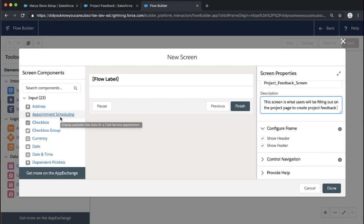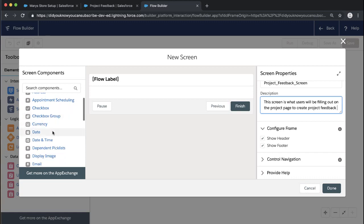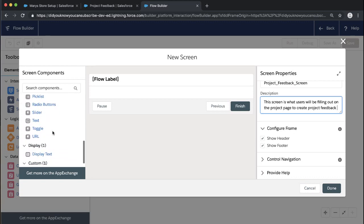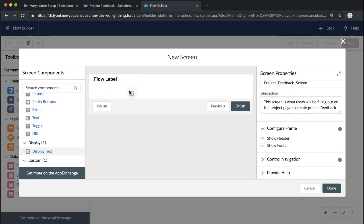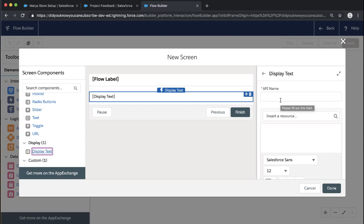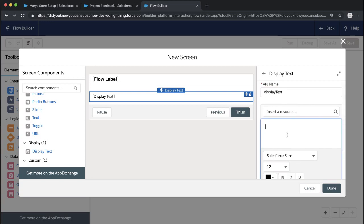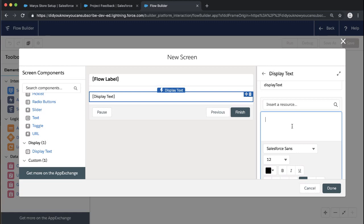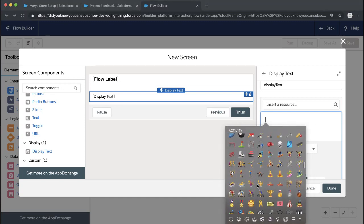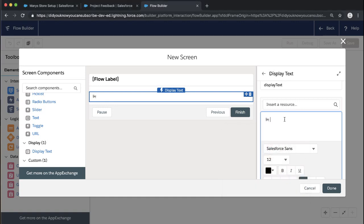On the left, we have all of our components — the different things we have the option to add to our screen. Some of these will look familiar if you've worked with custom fields before, like checkbox and date. First up, let's add some display text. Display text is a way to add coaching or additional description information. Users don't have to do anything with display text — it's just display. We're going to add some text here, like a little emoji announcement and a prompt to please fill out this project feedback.